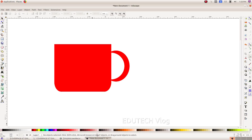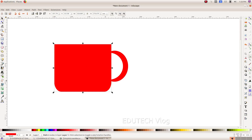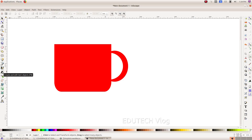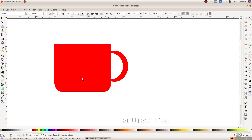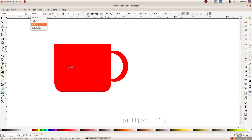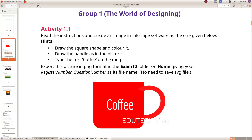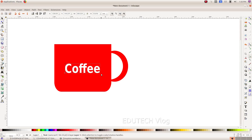Type the text 'coffee' on the mug. Click the text tool (the A button). Type 'coffee'. Click the A, type the color, and add a color to the text. If you notice the color, you can add the color to the text.